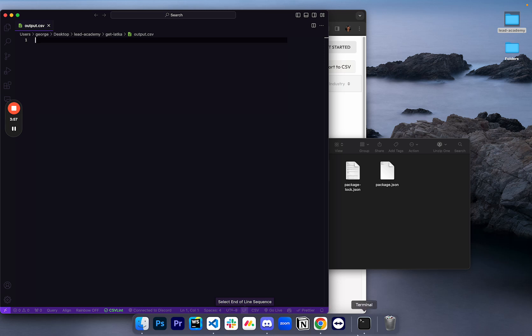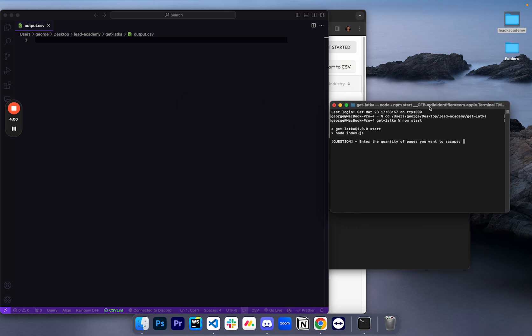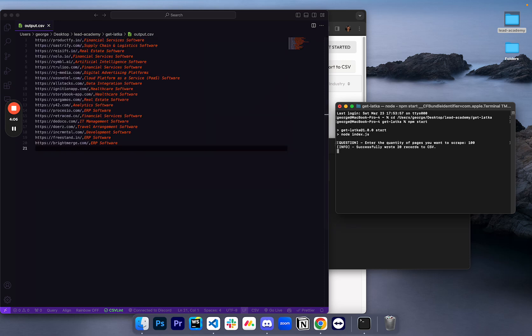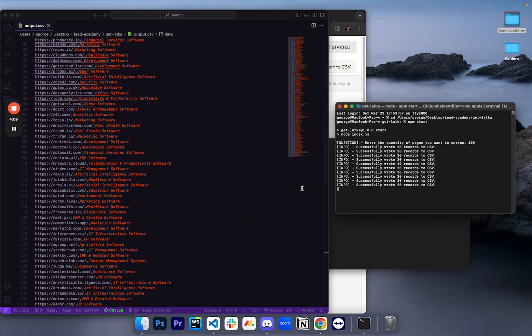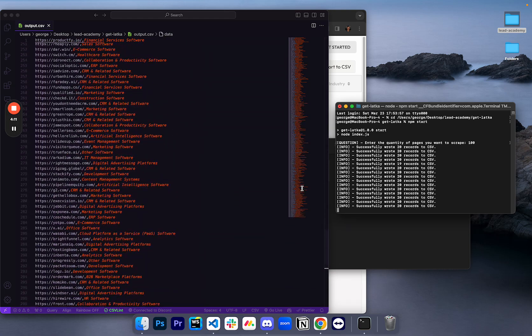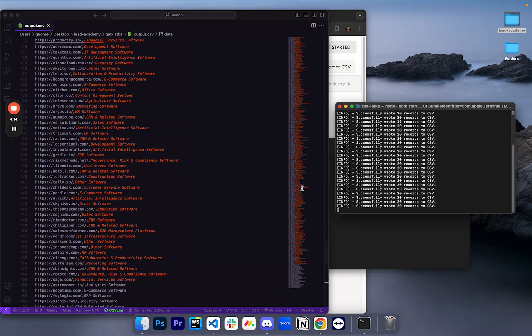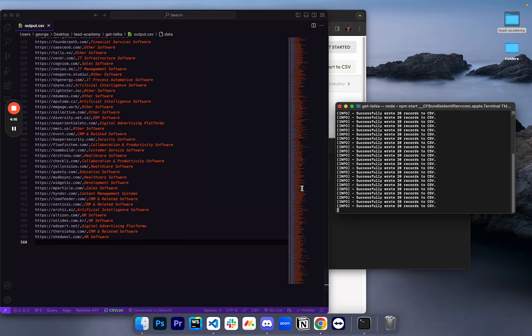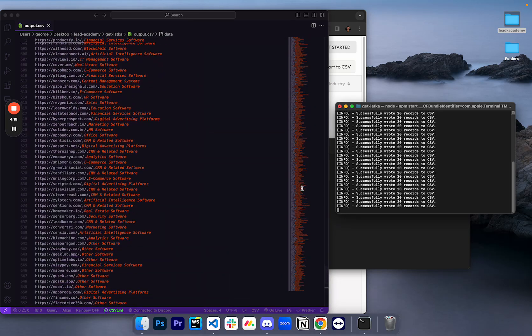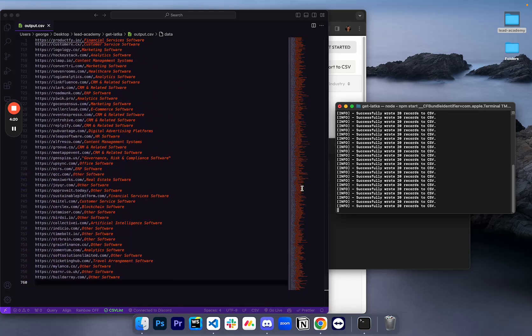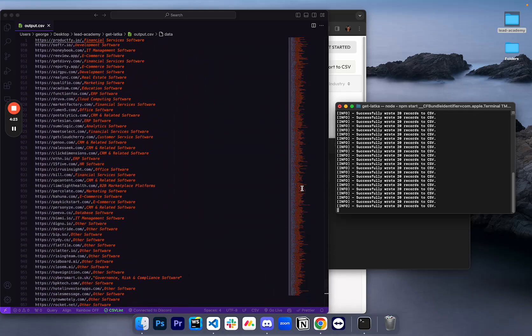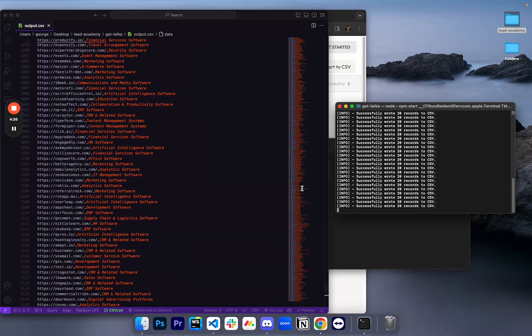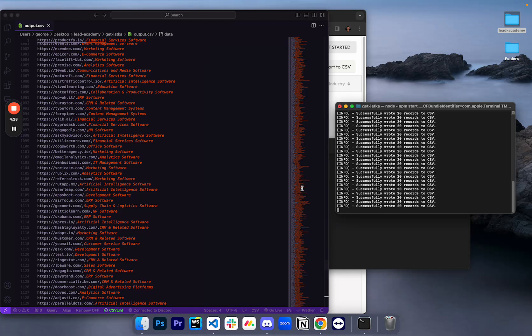So it's empty right now. You guys don't need Visual Studio Code to see this. I just have it installed. It's like a prettier version of Notepad. I'm going to say that I want to scrape a hundred pages. When you click enter, this program is going to go on GetLatka and start scraping for you. And you can see that these leads are being added to the CSV file automatically right now. I'm going to pause this video real quick and let this scrape because this is going to go on for a couple of minutes.